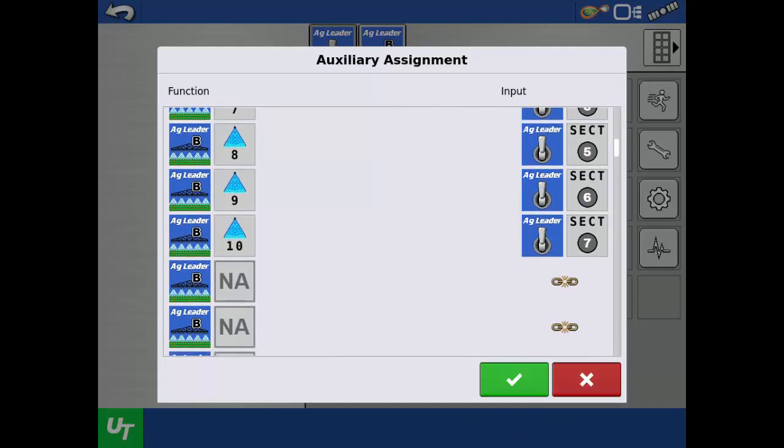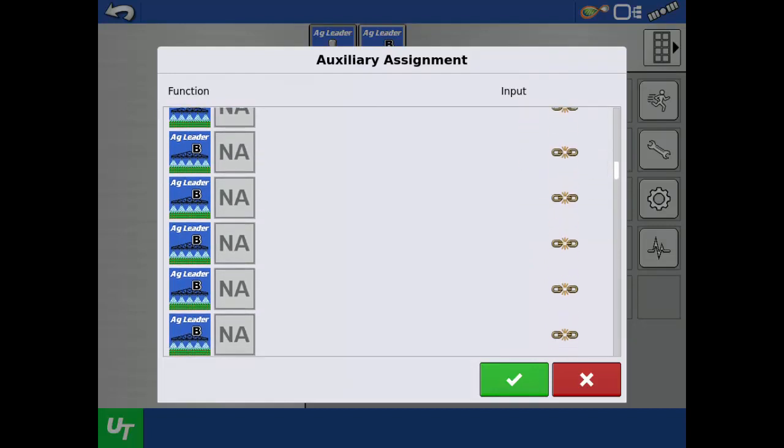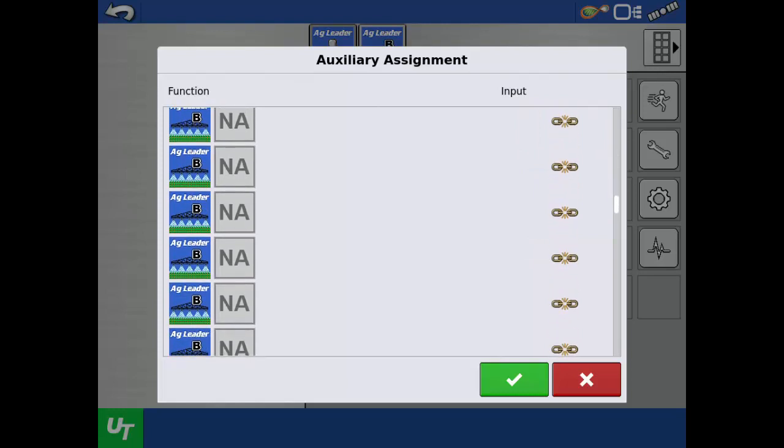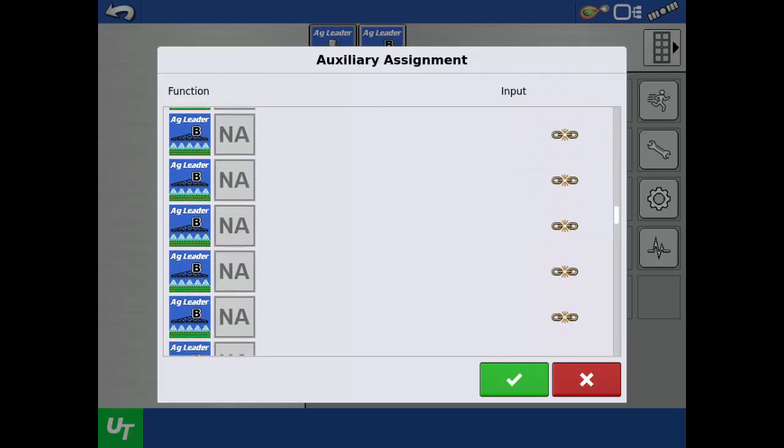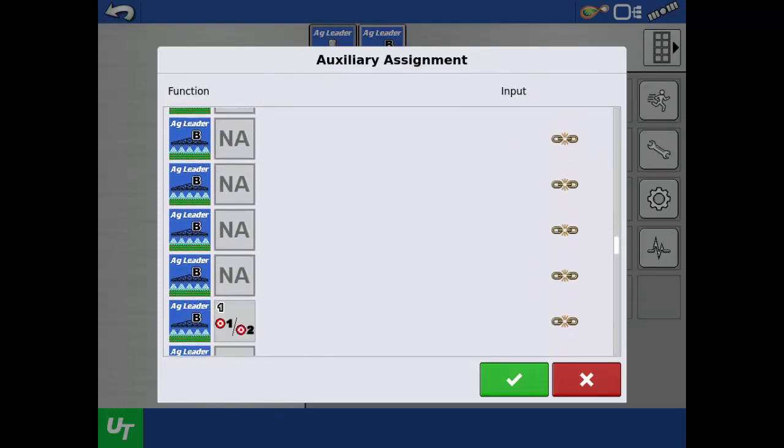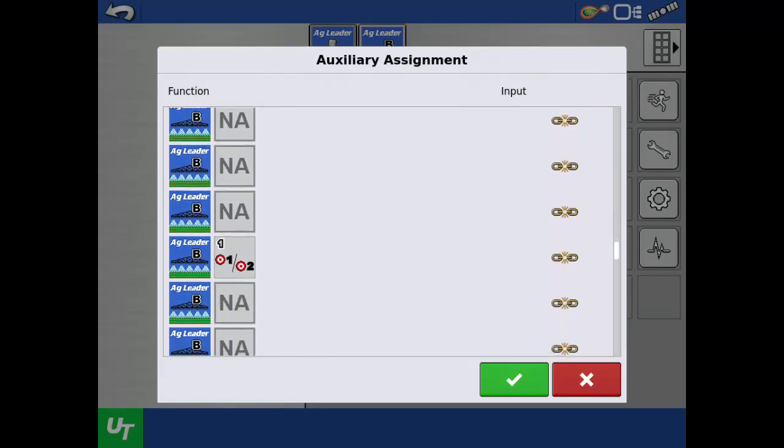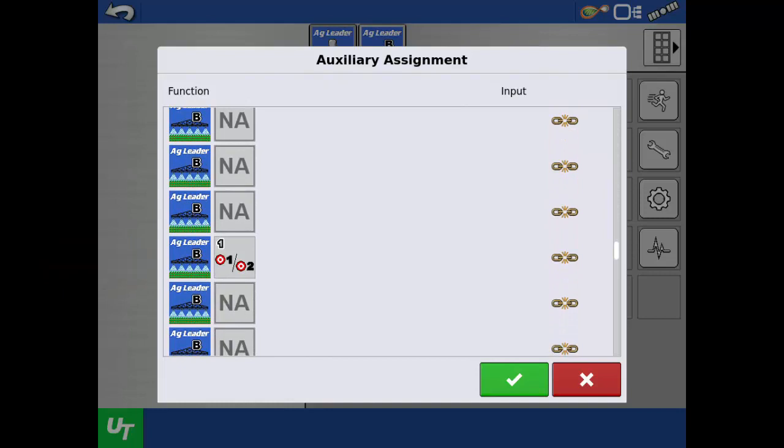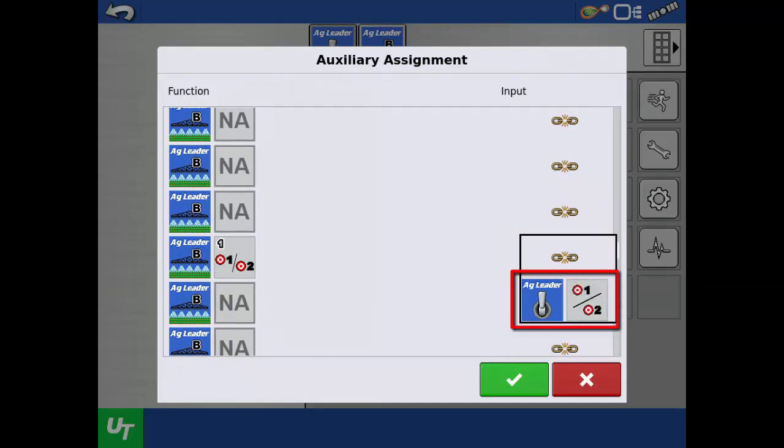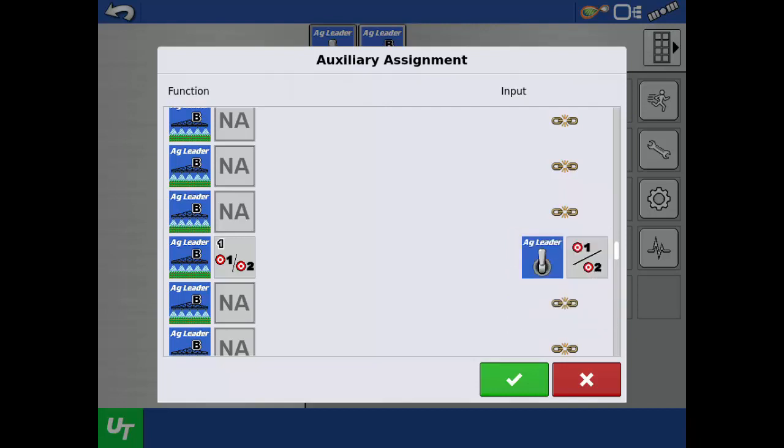When using the ISOBUS switch console, there are additional functions that can be assigned. To assign these, scroll down the page until you see a function with target rate 1 and 2. Tap the link to assign this function. This allows target rate selection or manual valve control from the switch console.